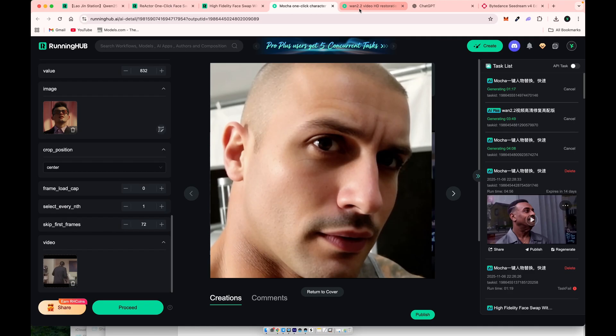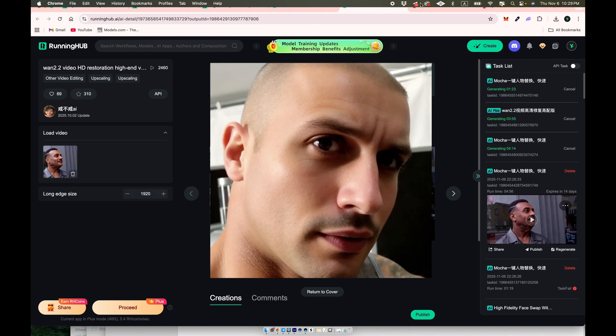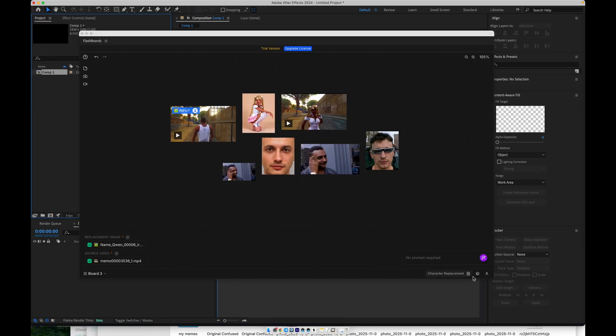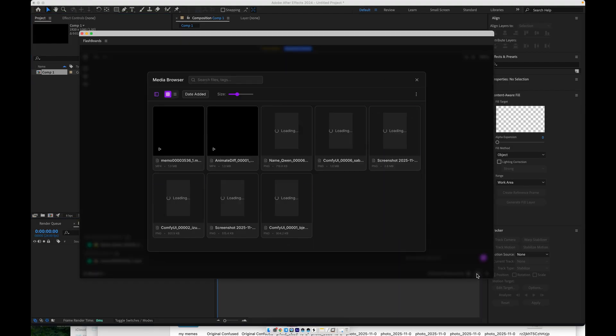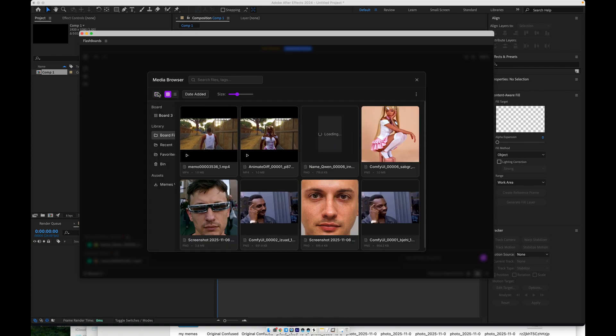After that, I upscaled the video using a workflow that restores fine details and makes the result look more natural and less artificial. I'll include a link to that workflow in the description as well.